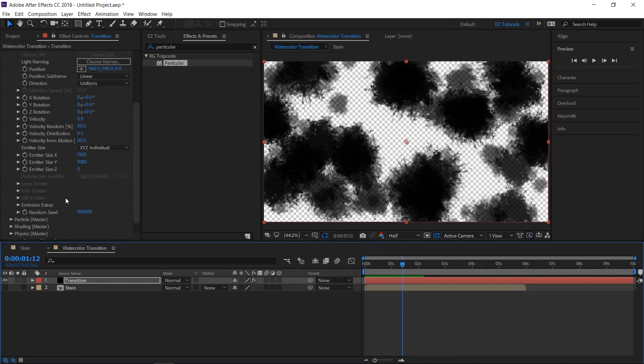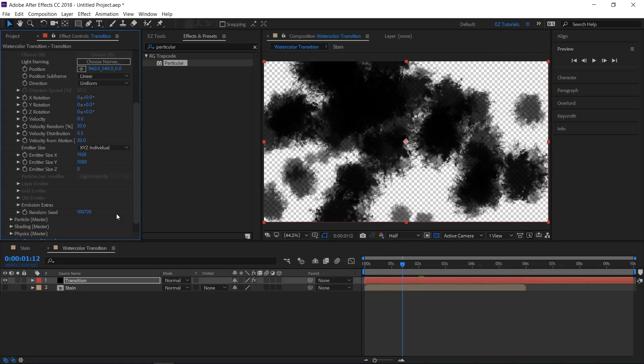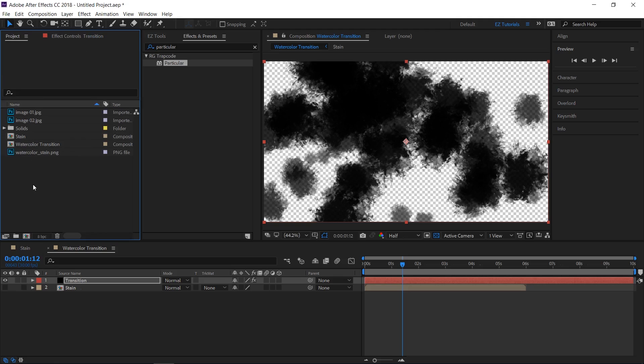The watercolor transition will look like this. If you don't like this pattern, you only have to change the random seed value. This way you will be able to create an infinite number of unique transitions. Now, let's see how to use our transition.